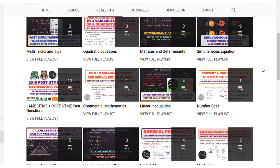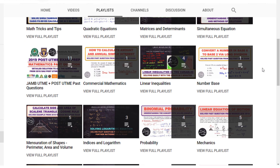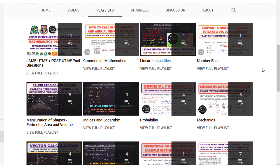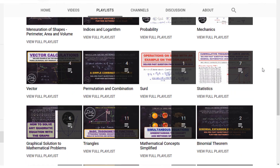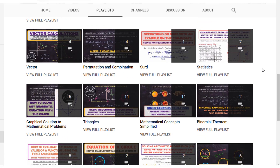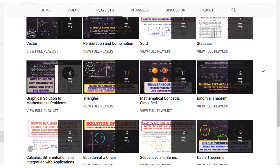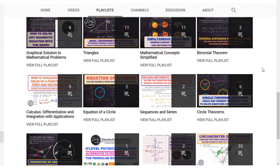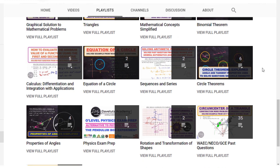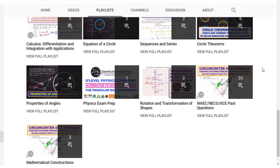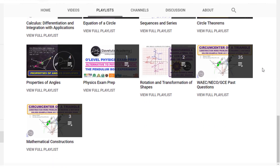If you find it useful, don't forget to subscribe to the channel, like the video, and tell your friends, loved ones, and younger ones. Let's build academic excellence together in students — we know that aim can be achieved. Until next time, God bless you.